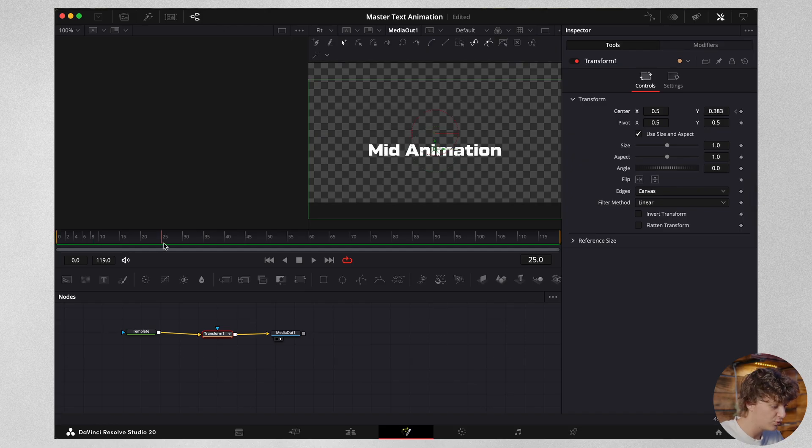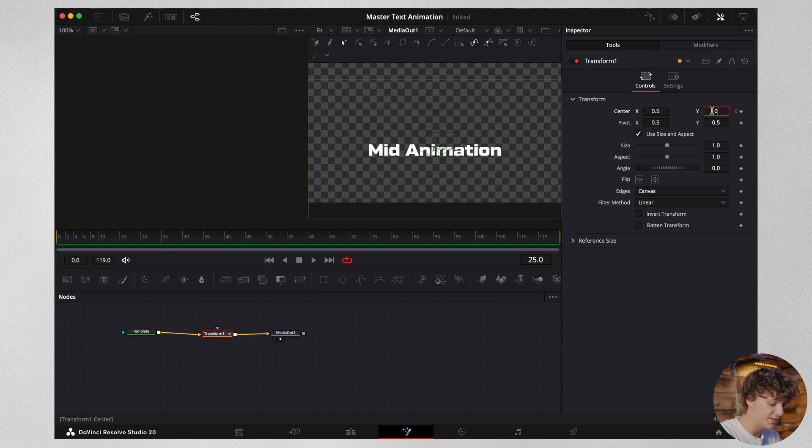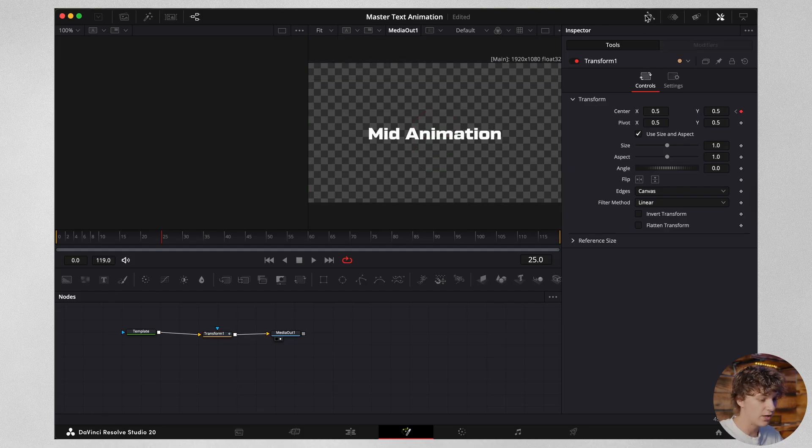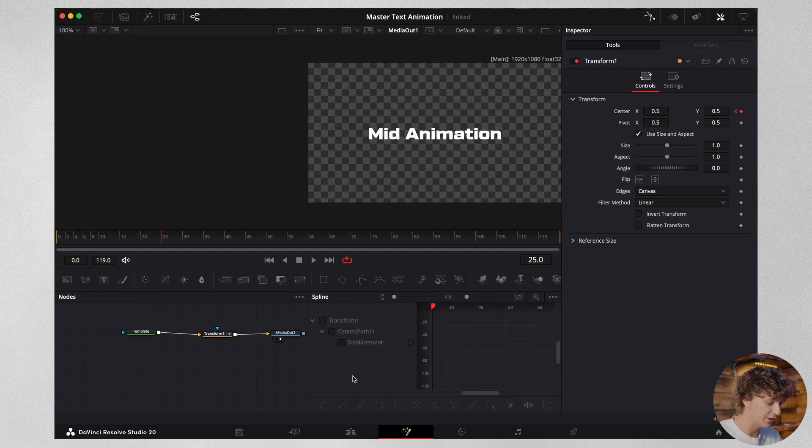We're then going to come to frame 25. Use the numbers down here and we're going to double click. We're going to type in 0.5. Now click this little button right here. This is going to open up a panel down below. You're going to check mark your transform.